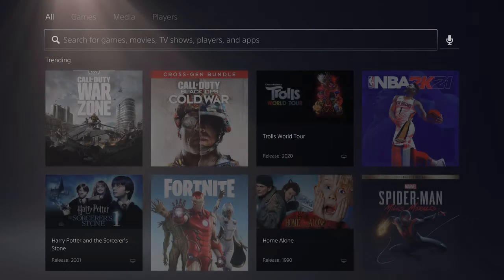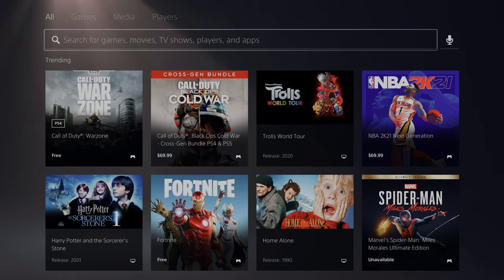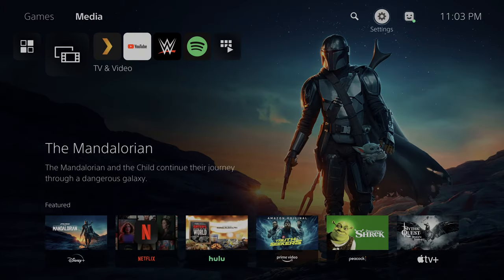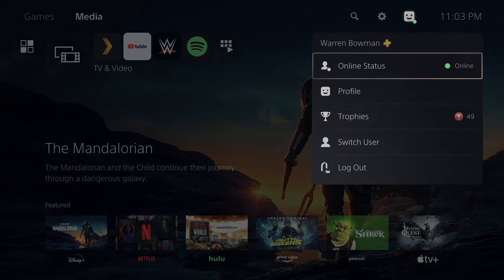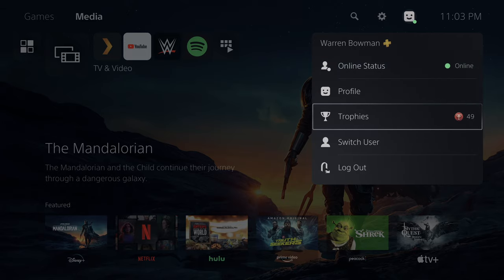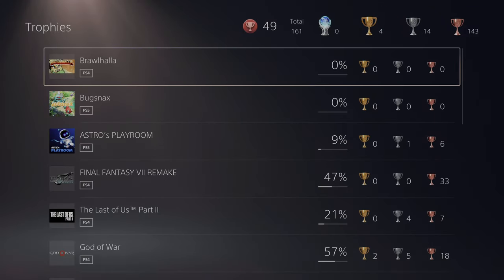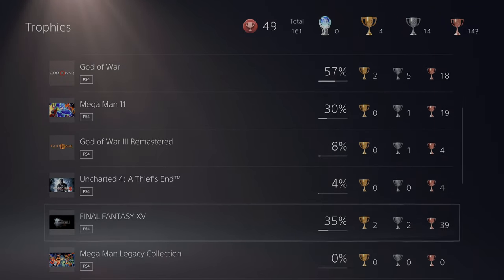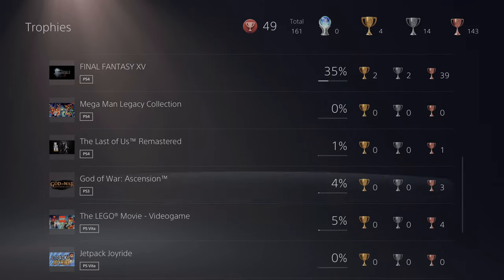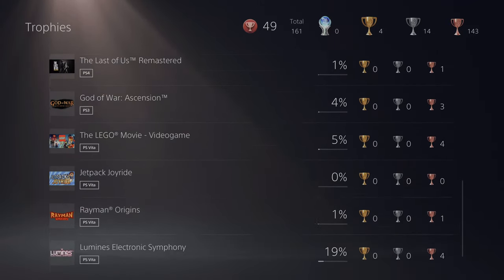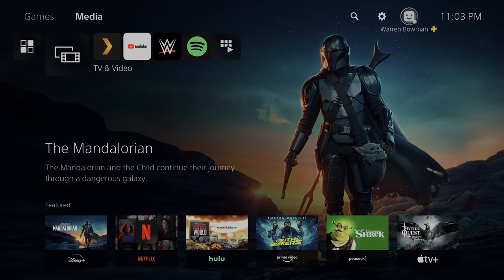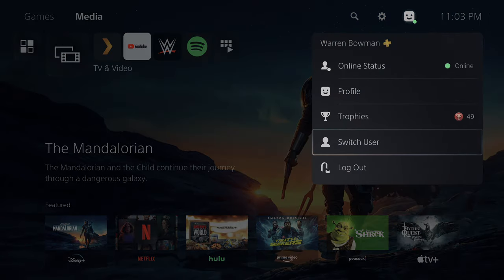Up top you have Search, which brings you to universal search — type in or use voice commands to search for content. We have Settings, which we'll dive into in a moment. In the Profile section, you can adjust your online status, go deep into your profile, and see trophies you've won across PS4, PS5, and PS Vita. You can switch users here as well.